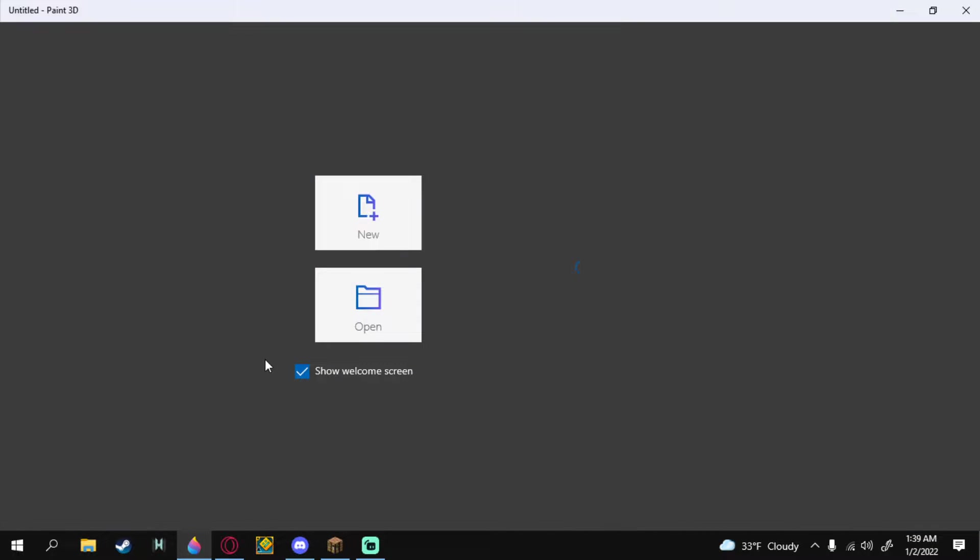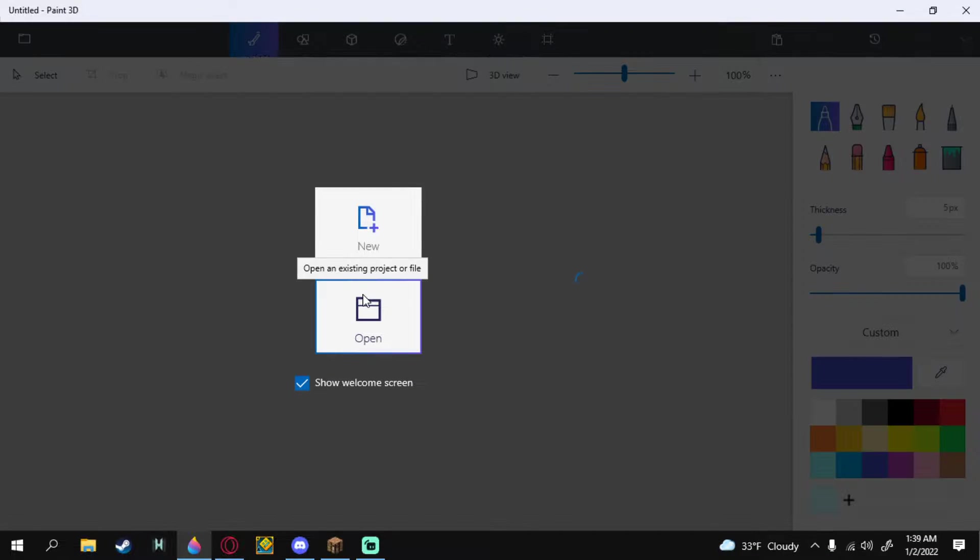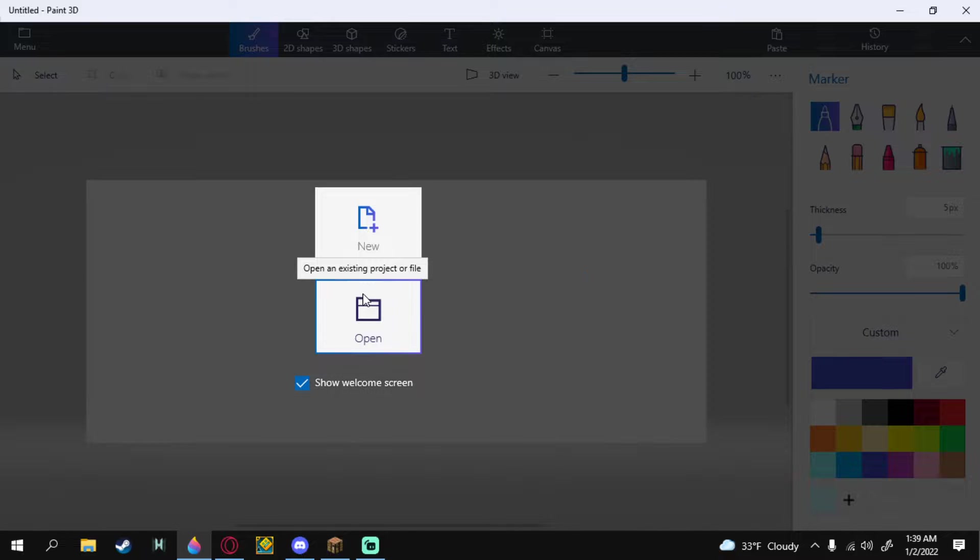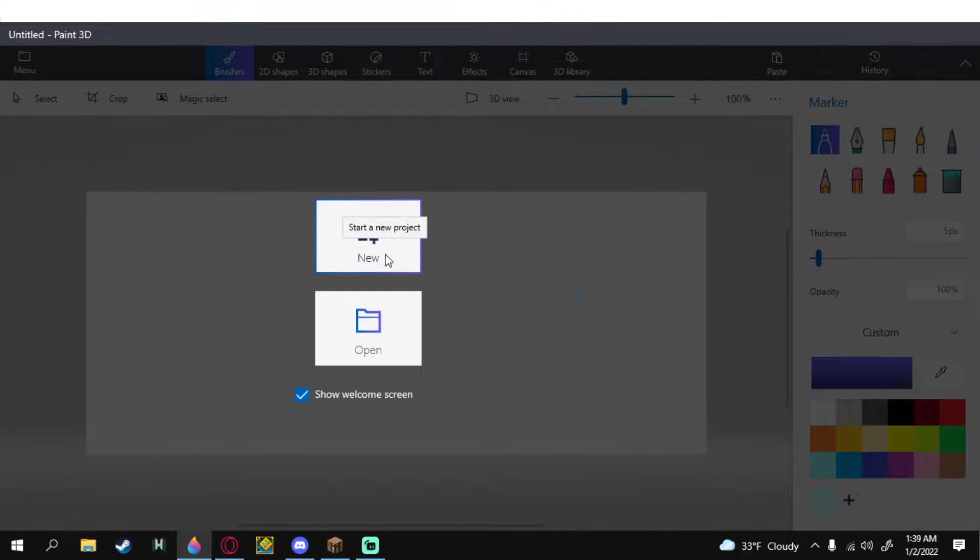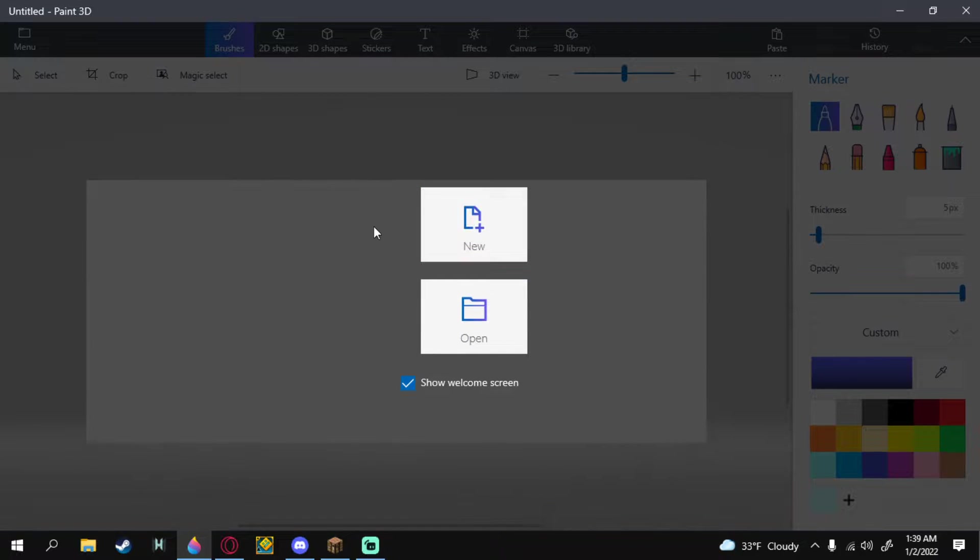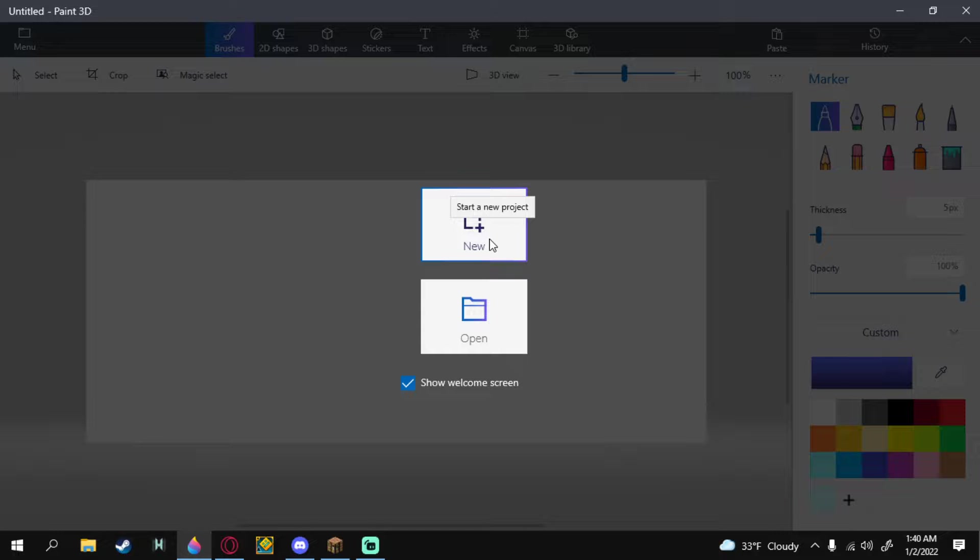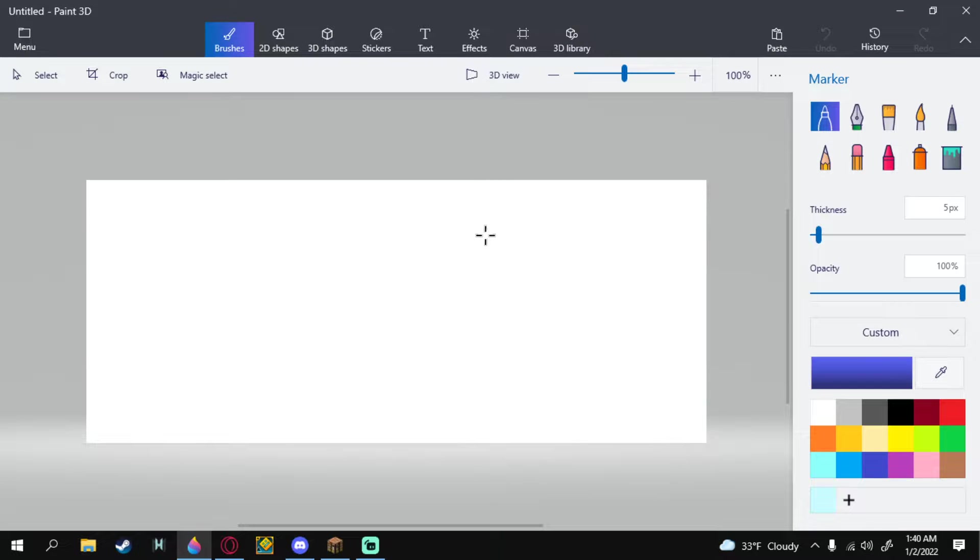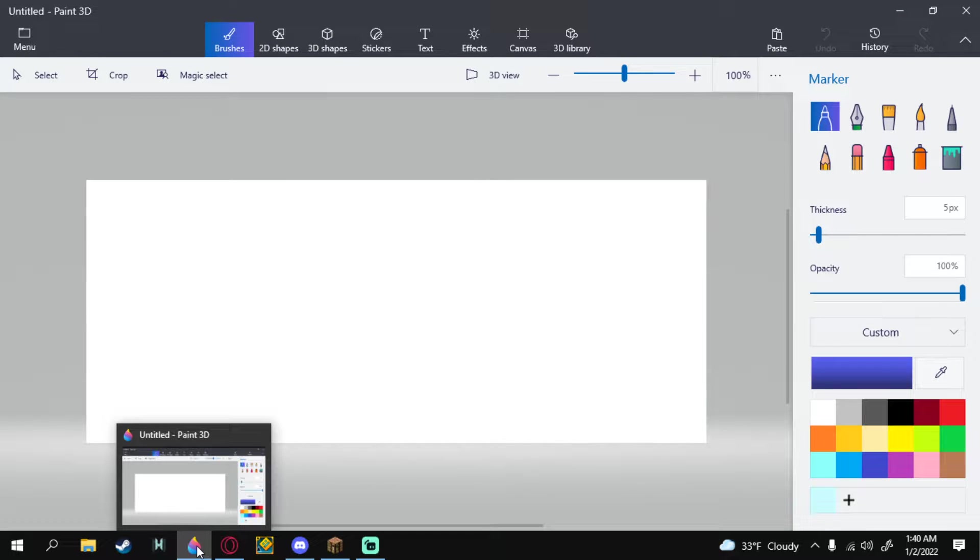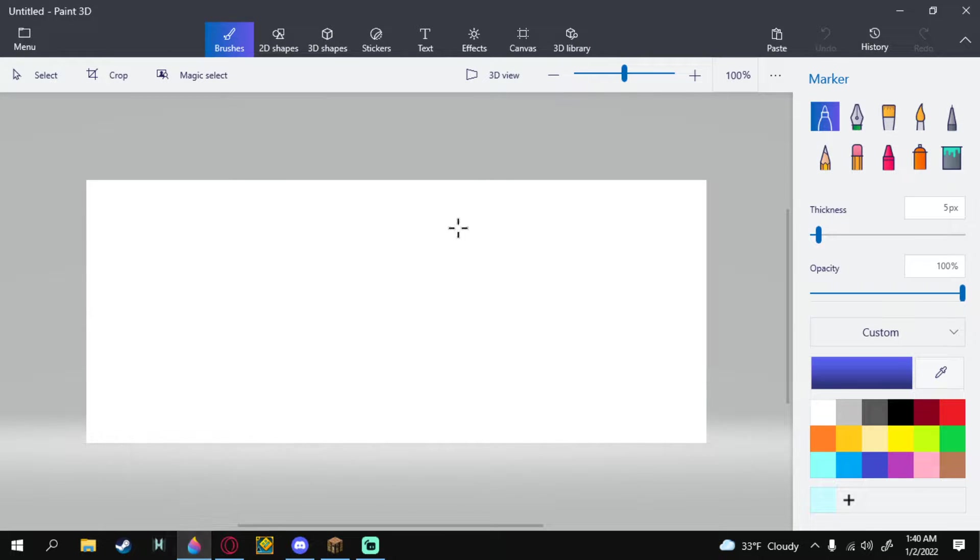What is up guys and welcome to my tutorial on how to draw characters from Hissy's Manhunt. Now, I'm no artist, right? But I know a thing or two. So, we're going to get a new project on Paint 3D or MS Paint, whatever you want to call it.